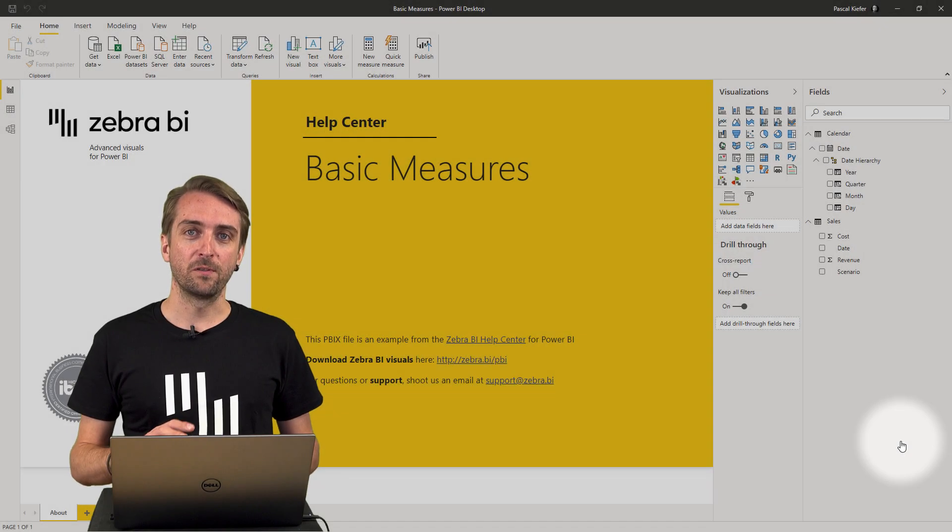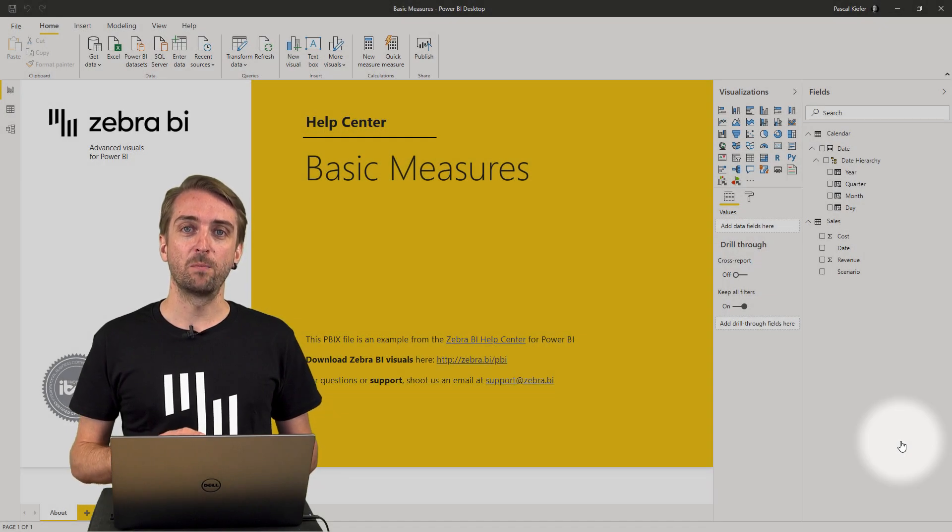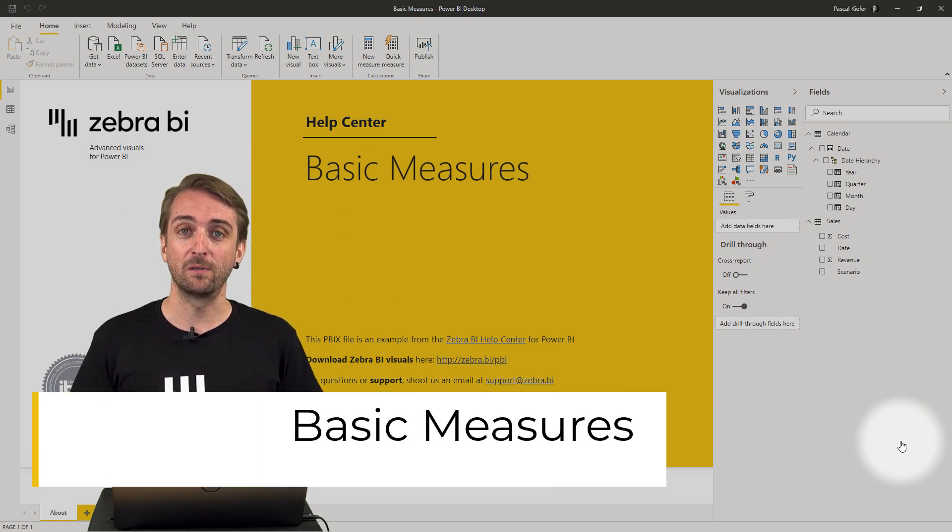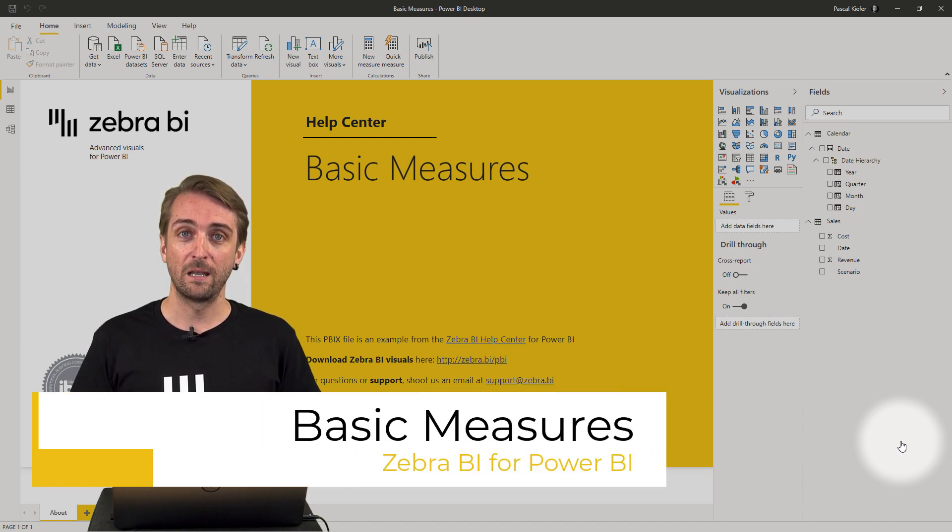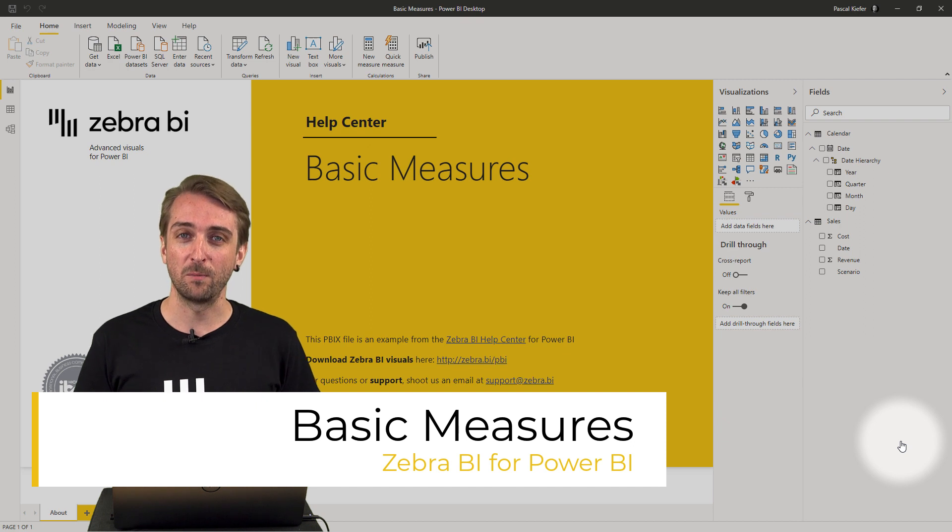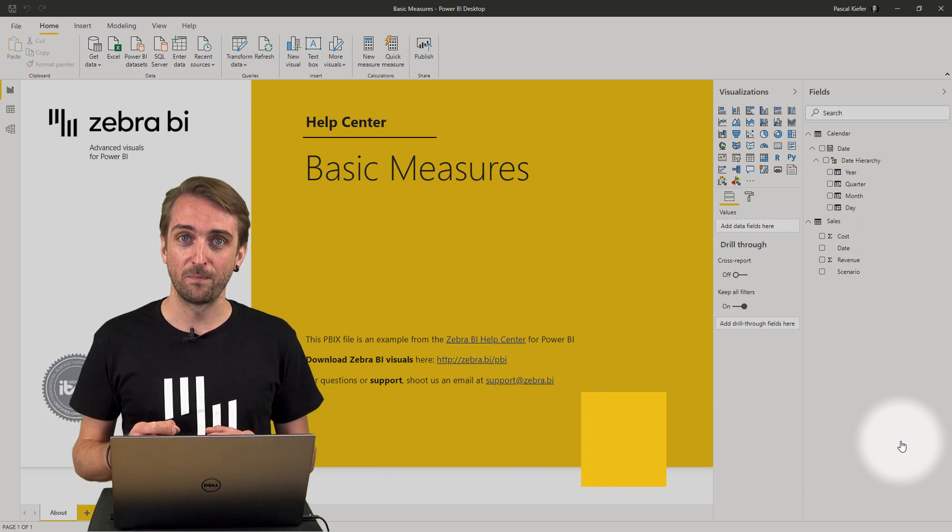One of the most important things when setting up a Power BI report is to have some basic measures in your data model, and from my experience this will save you a lot of time in the future.